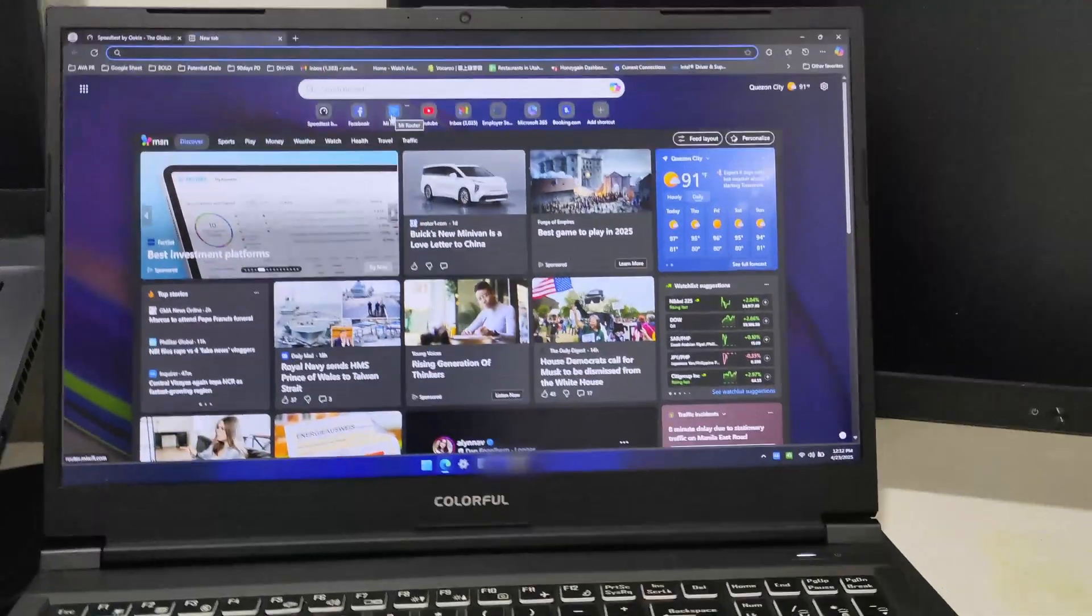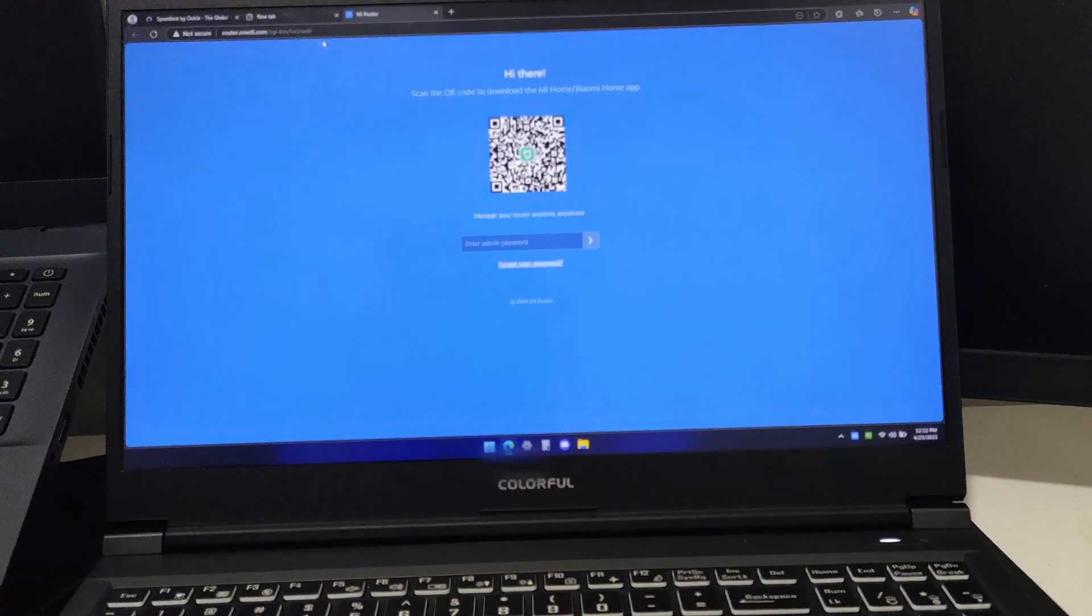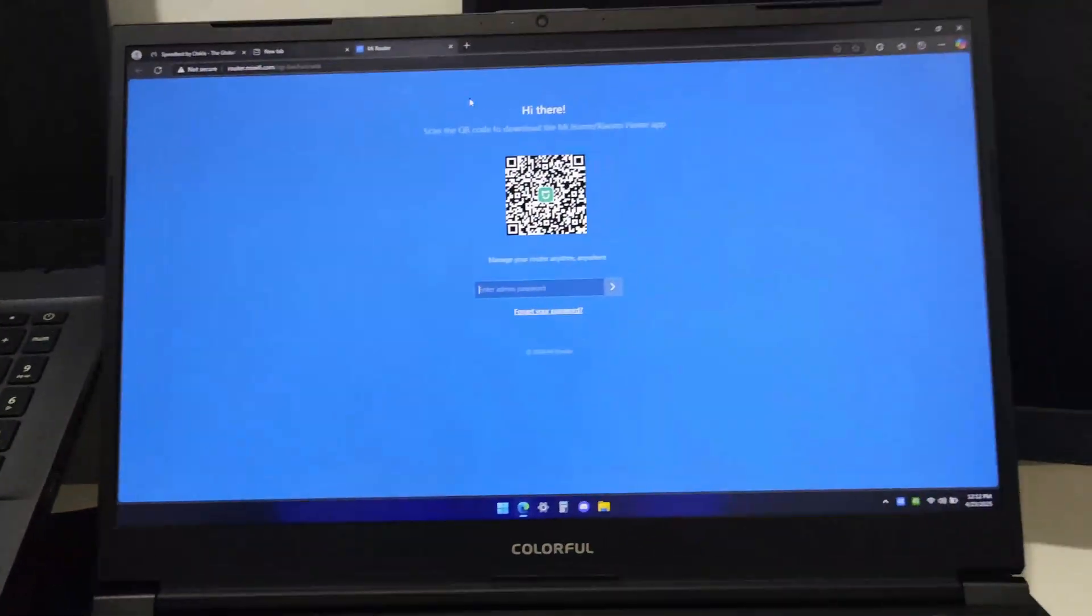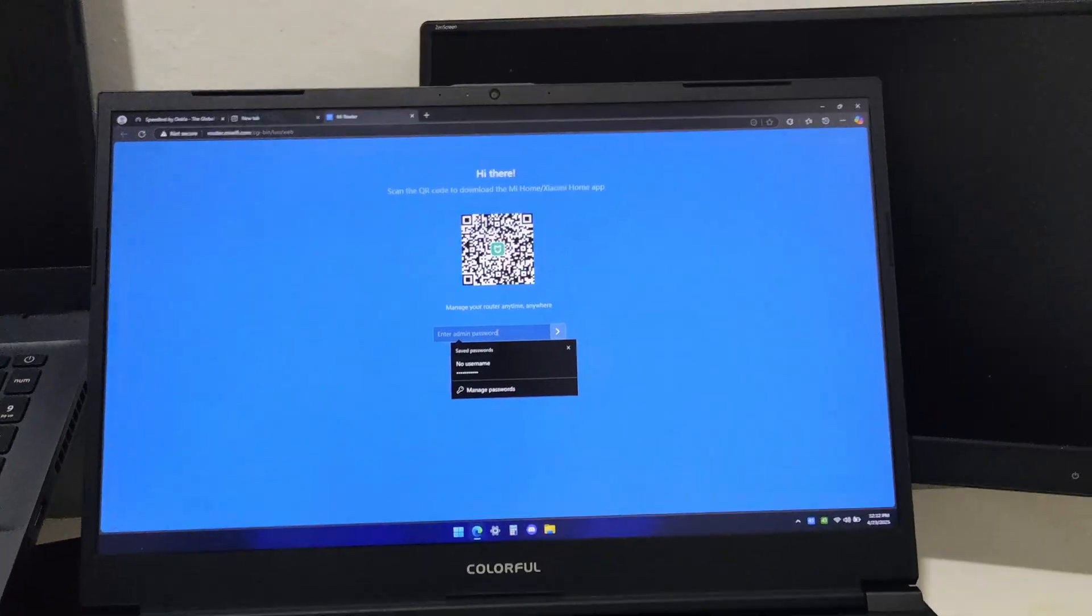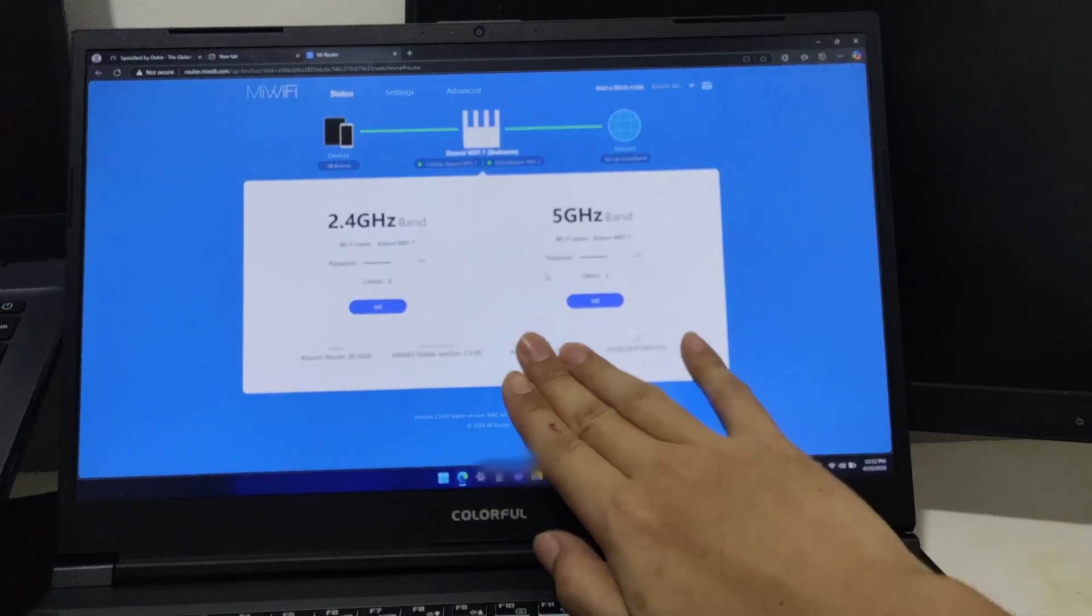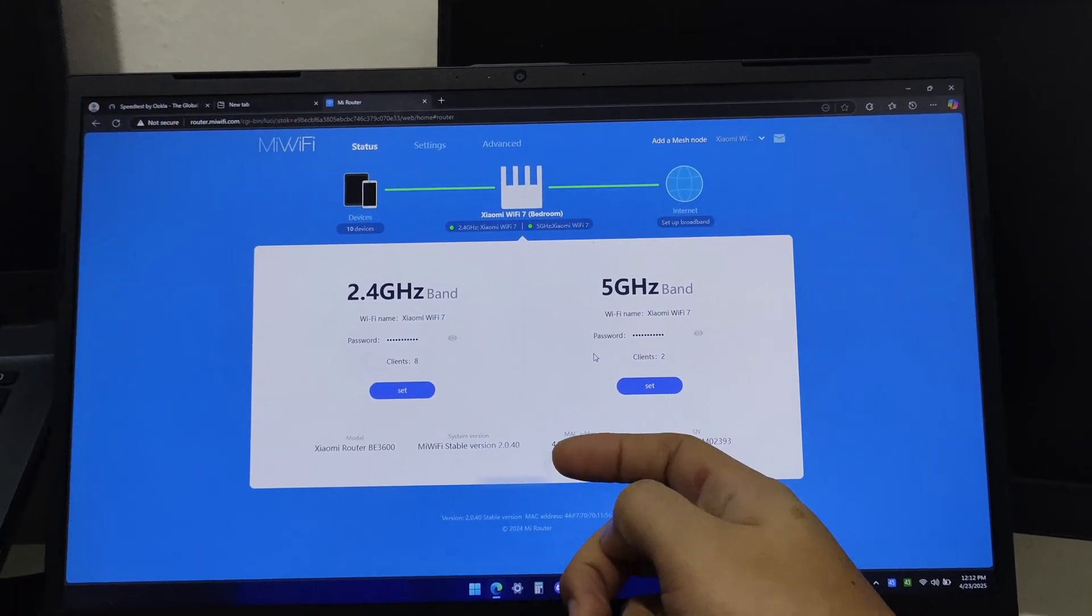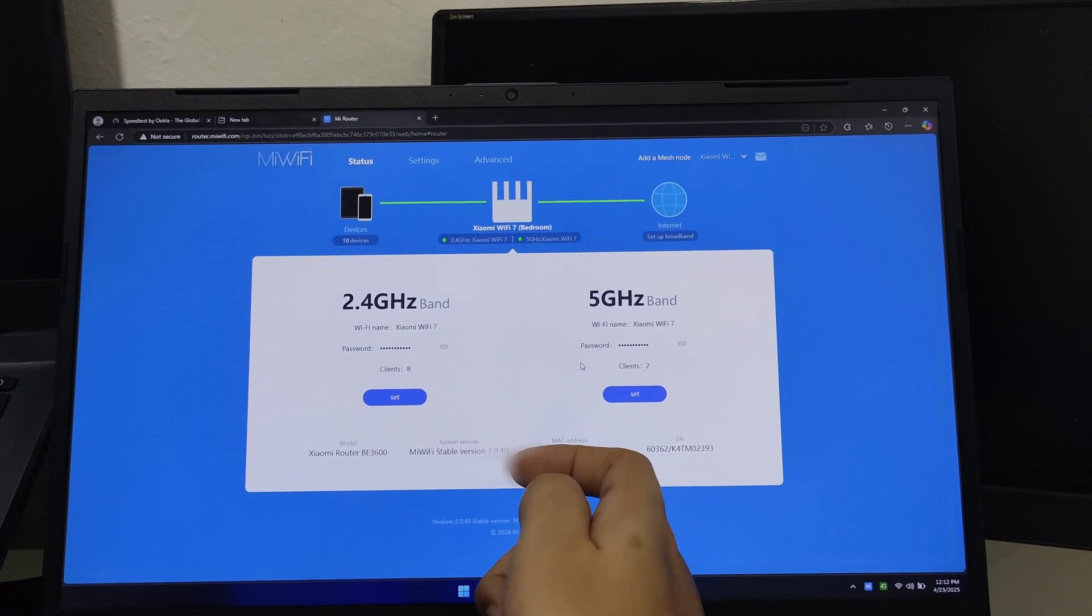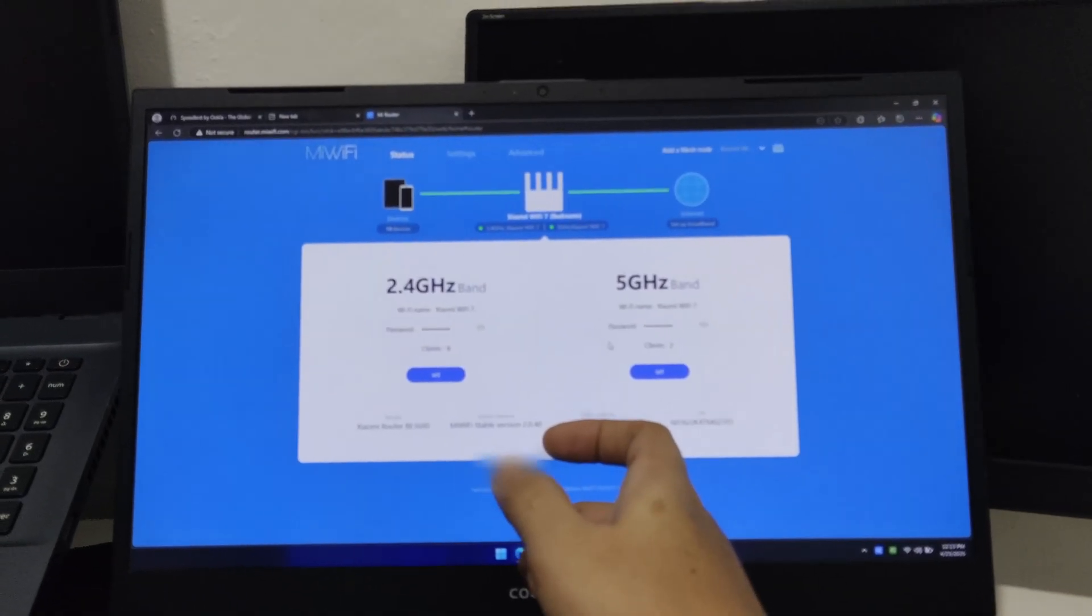Let's try to check the portal of this router. I'll go to router.miwifi.com. I'll input the password. I'll hide the MAC address but here's the portal - this is the front page.